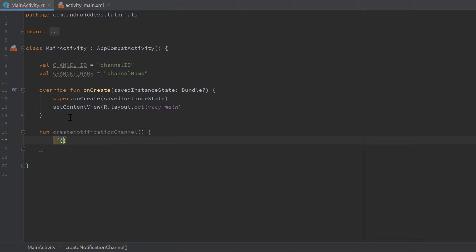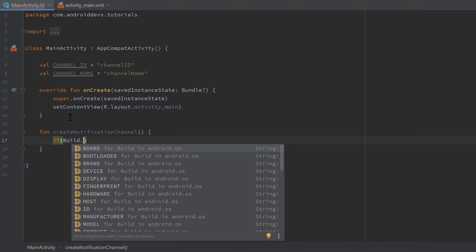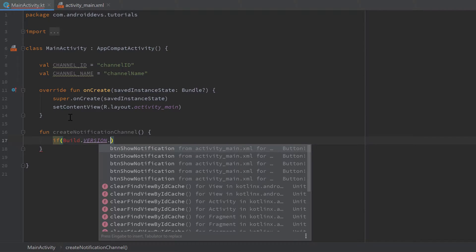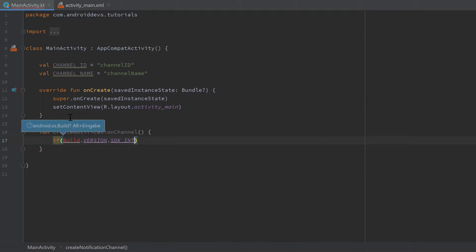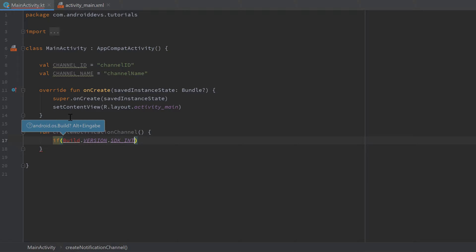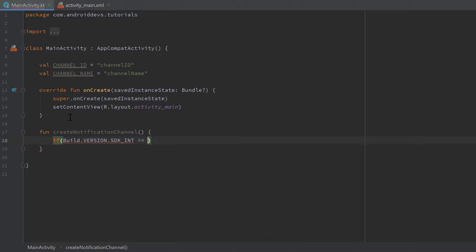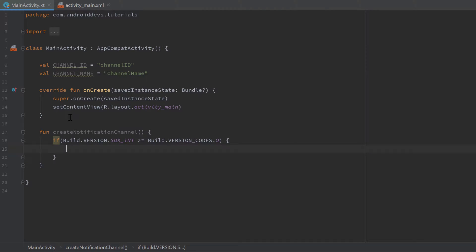We can check this with a simple if statement: if Build.VERSION.SDK_INT is greater than or equal to Build.VERSION_CODES.O — make sure to import Build by pressing Alt+Enter. This stands for Android Oreo, so if that is the case we know our app is currently running on Android Oreo or later.